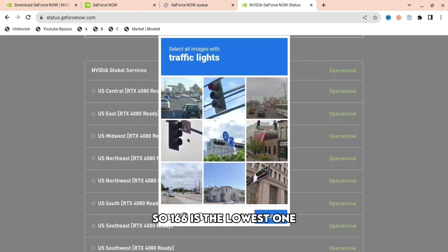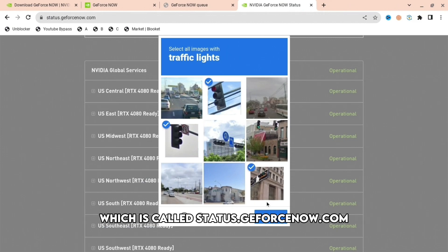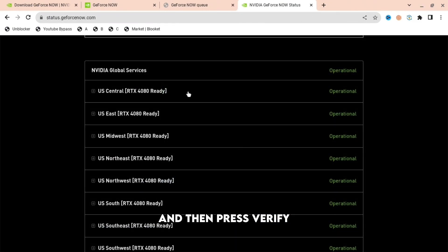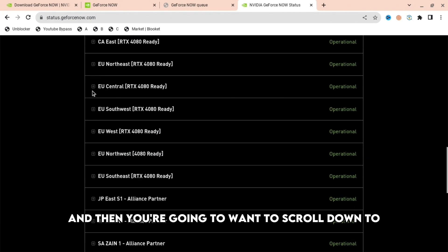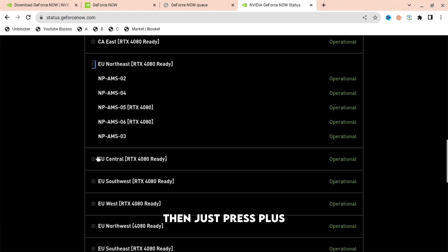Next, go to status.gfornow.com, complete the captcha and press verify. Then scroll down to all the EU servers.